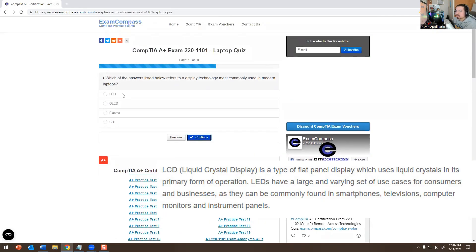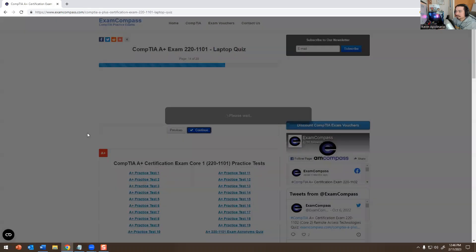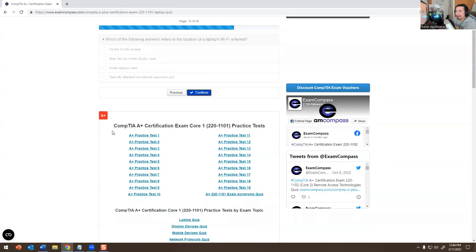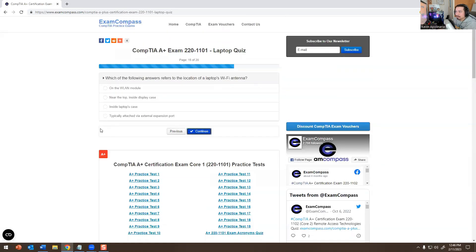Which of the answers listed below refers to the display technology most commonly used on modern laptops? The answer would be LCD — not plasma, not CRT, not OLED. And the type of backlight technology most commonly used in modern laptop devices is LED — it wouldn't be any of the other options.